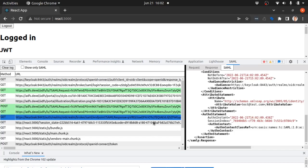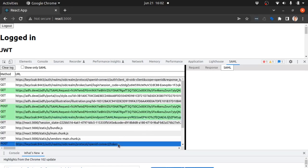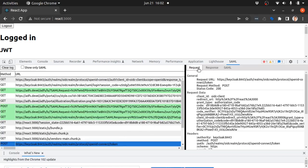Keycloak then translates this response to an OpenID Connect response and sends it to the React application like this.